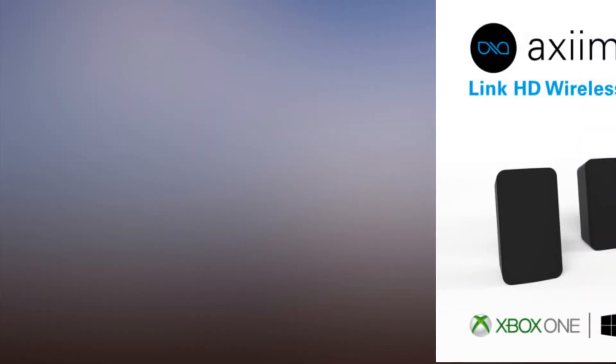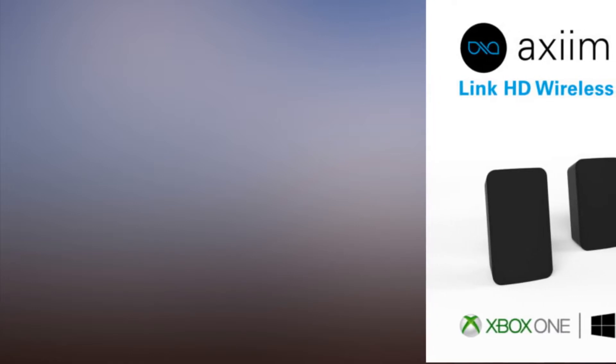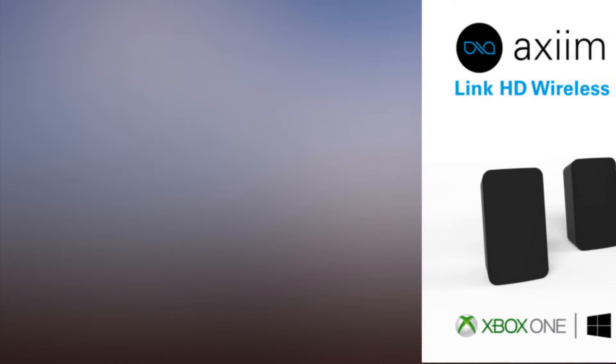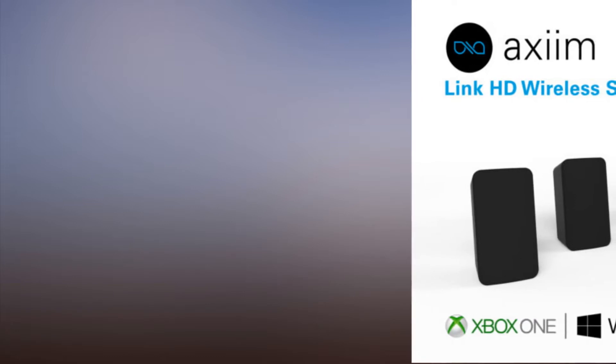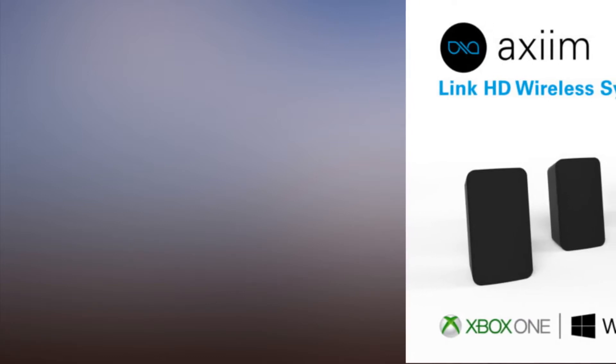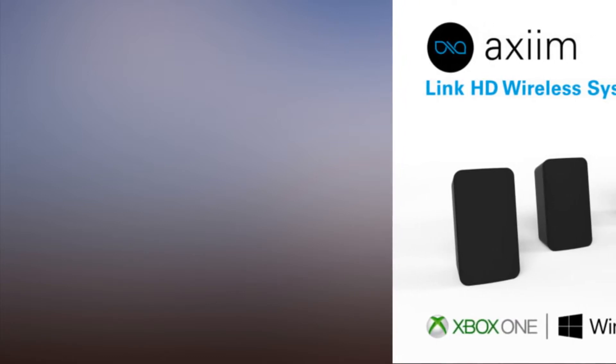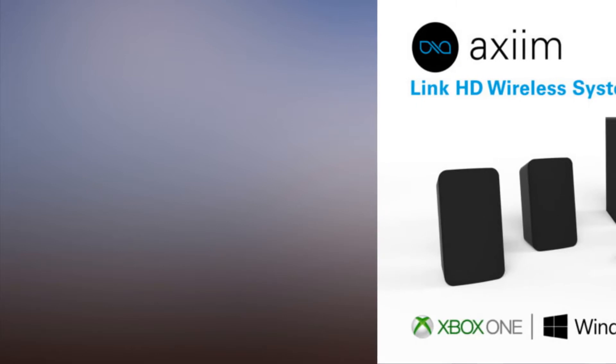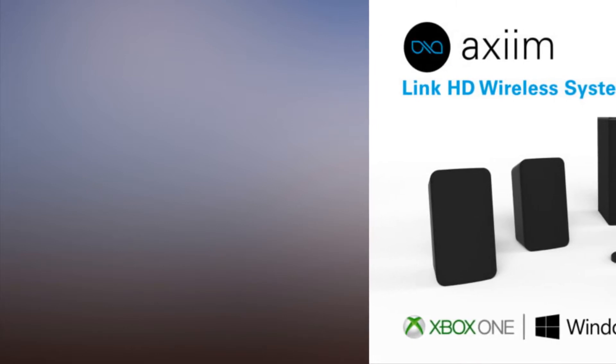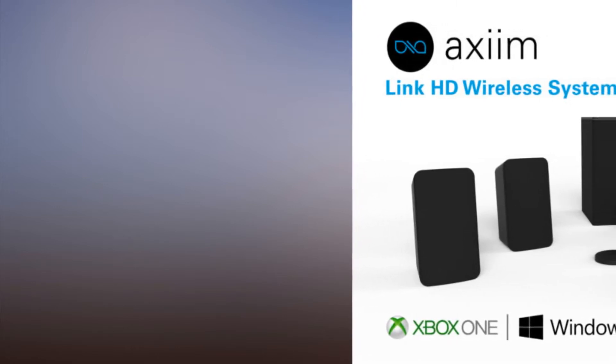AXIM was also showing its new QHD media center at the show. This media hub is outfitted with 6 HDMI 2.0A inputs and 1 HDMI 2.0A output with ARC support.